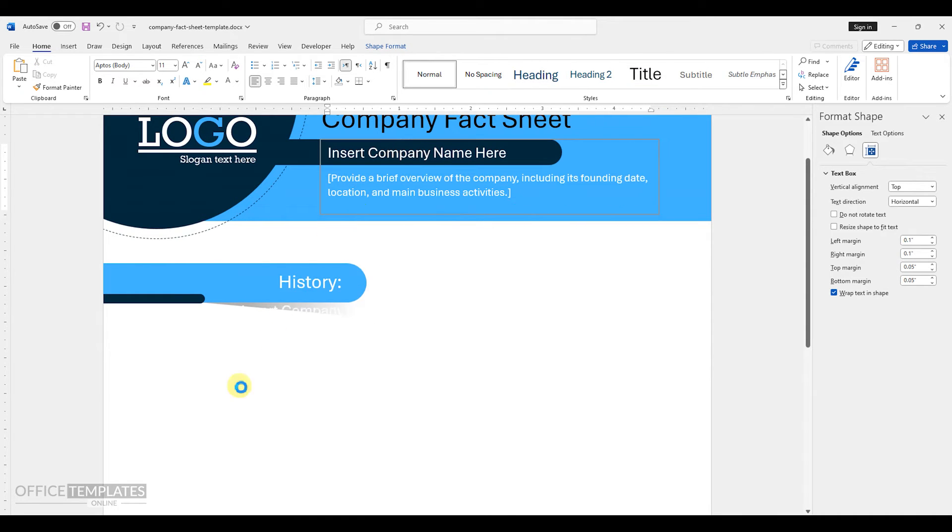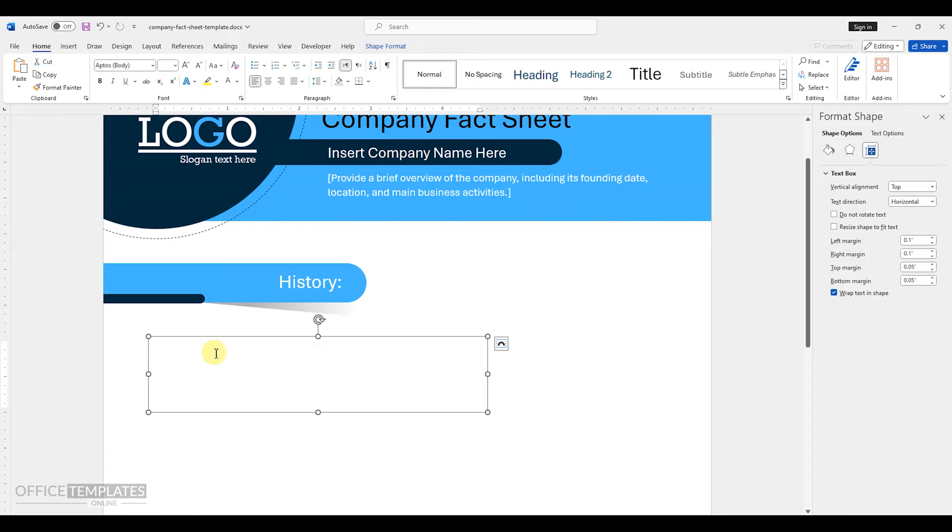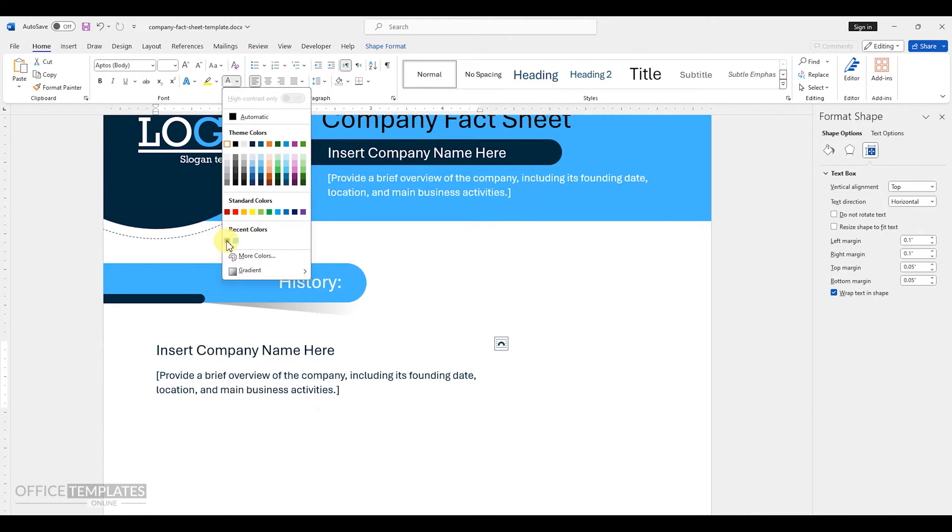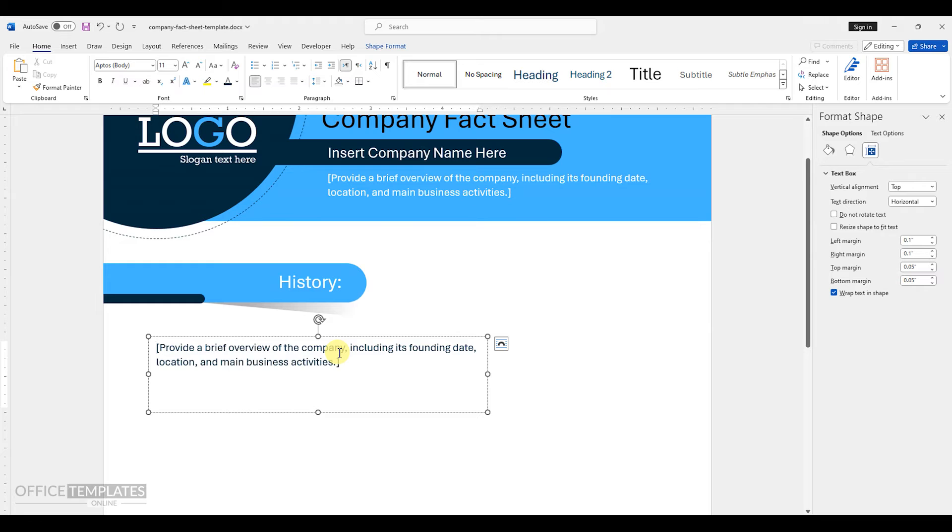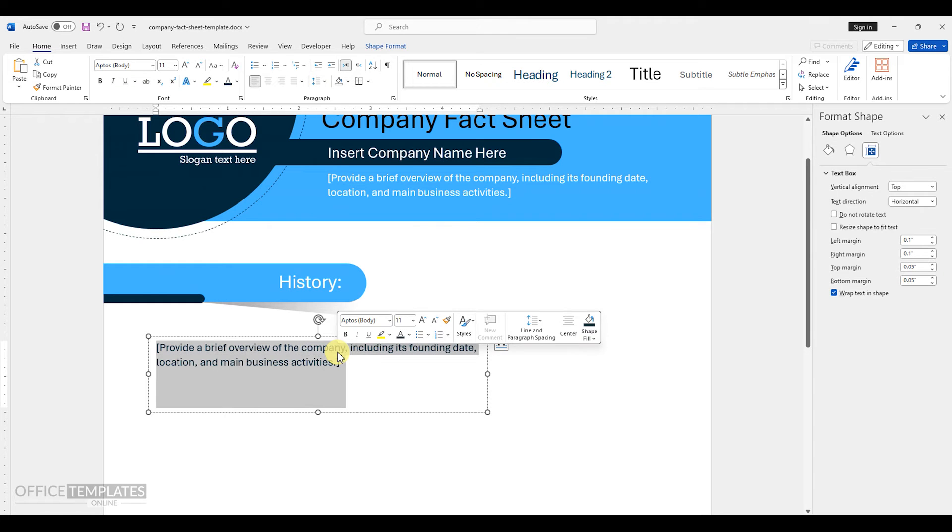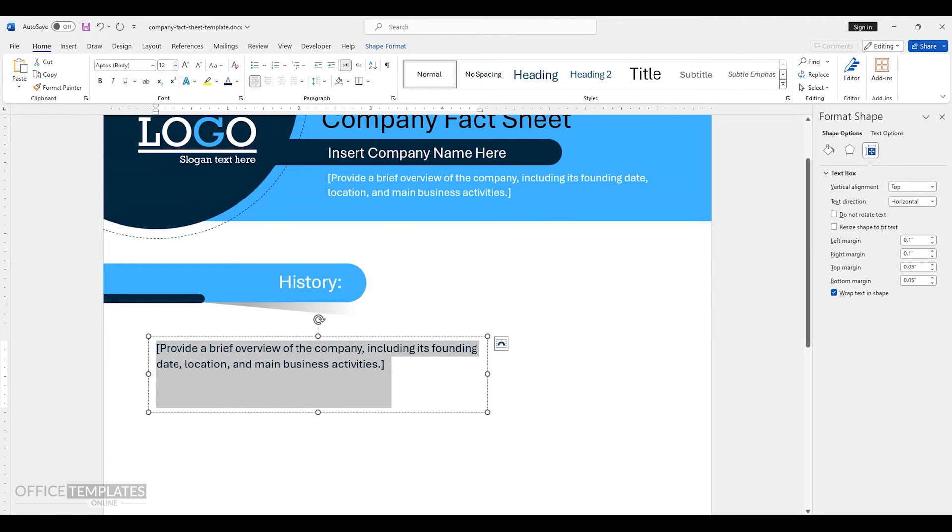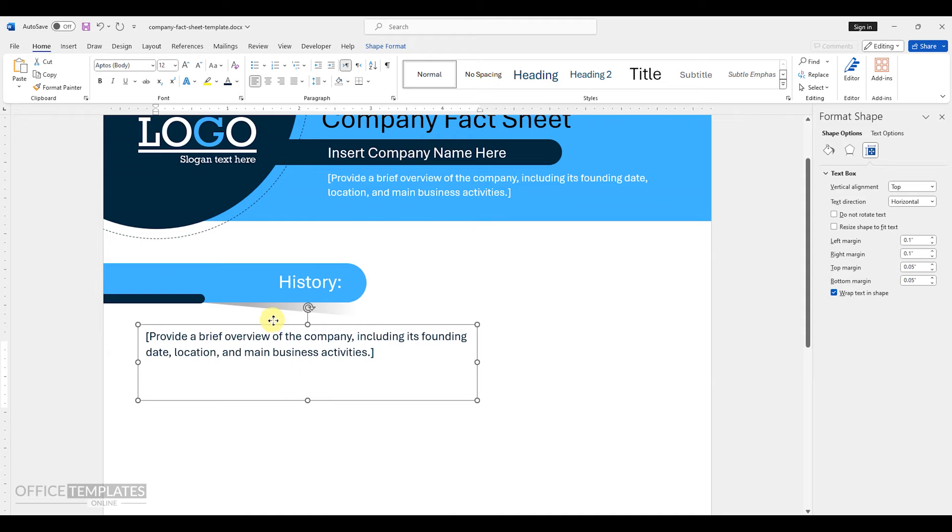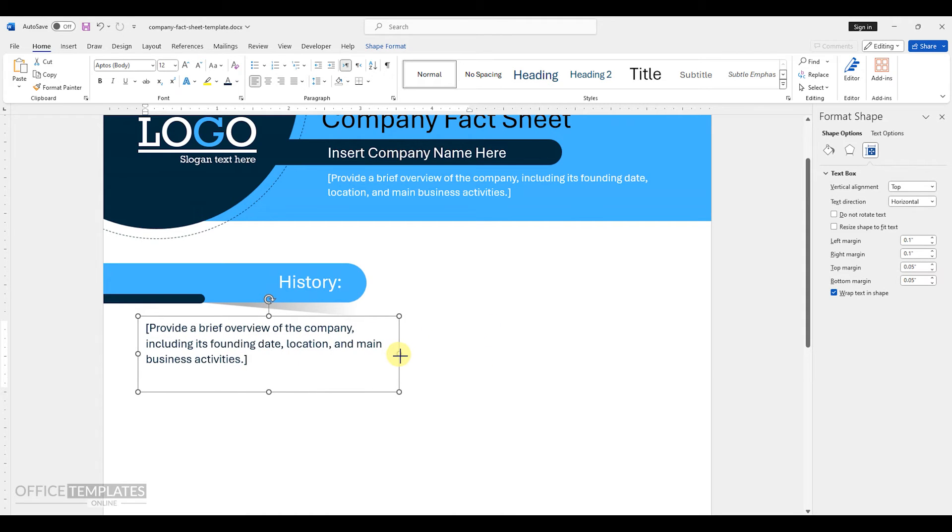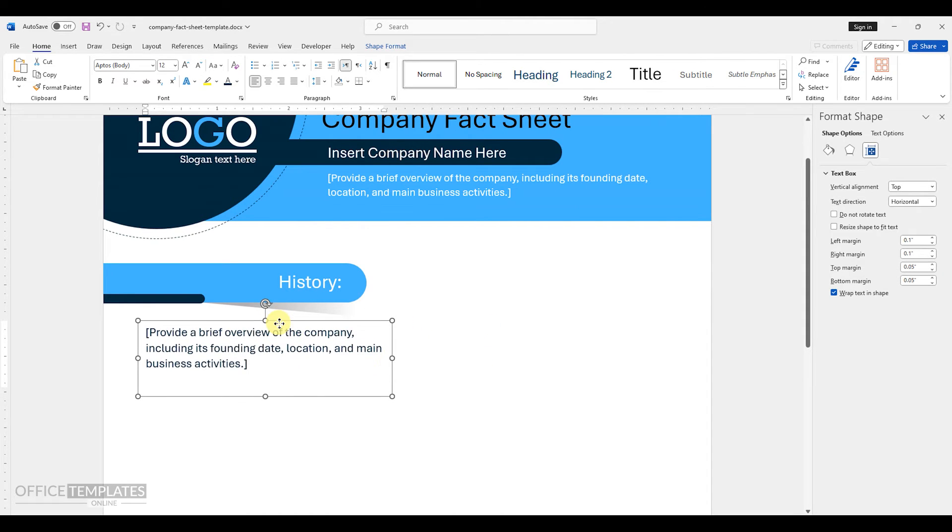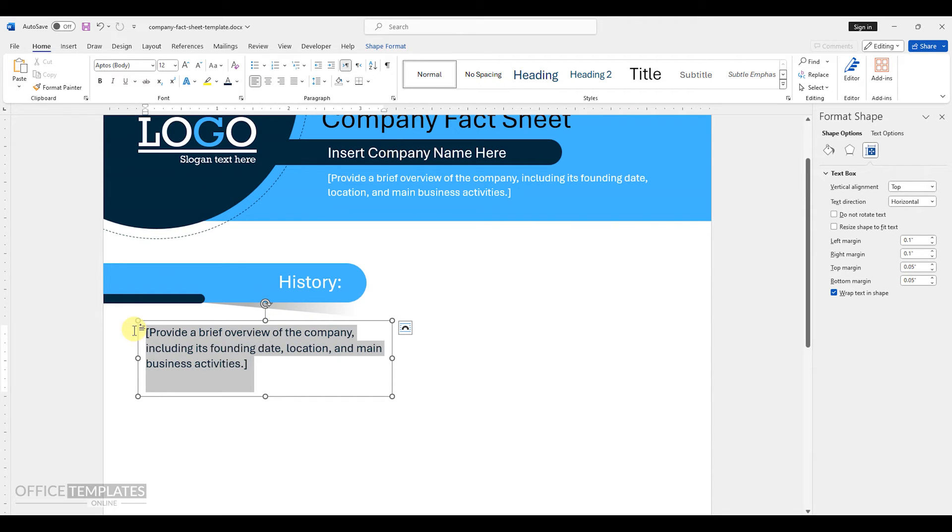Then, duplicate the text box from the header and change the color to dark blue. Remove the text above and change the font size of the remaining one to 12. Adjust it below the heading properly and write the summary of the company's history, including significant milestones, expansions, and developments.